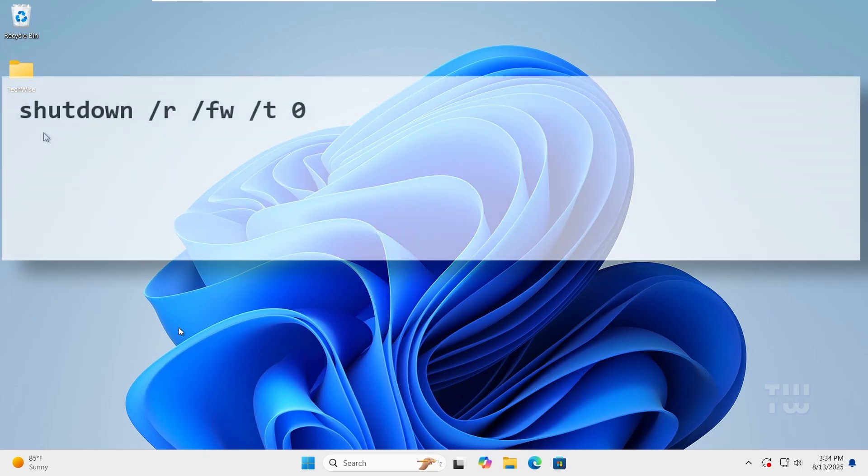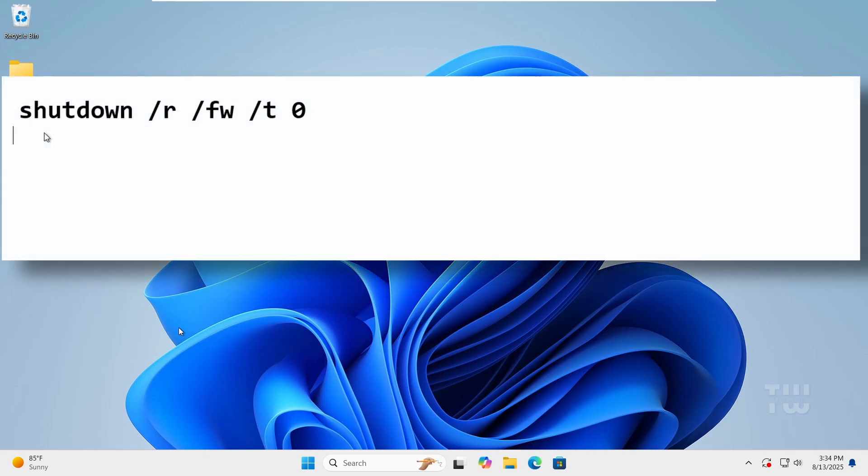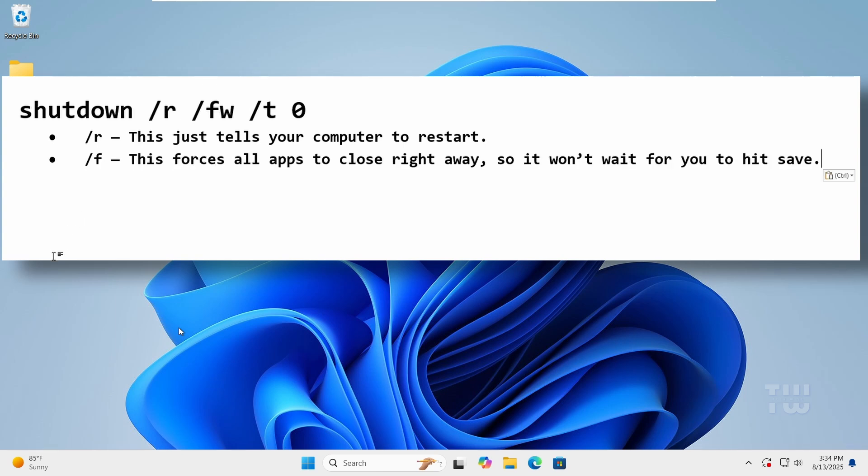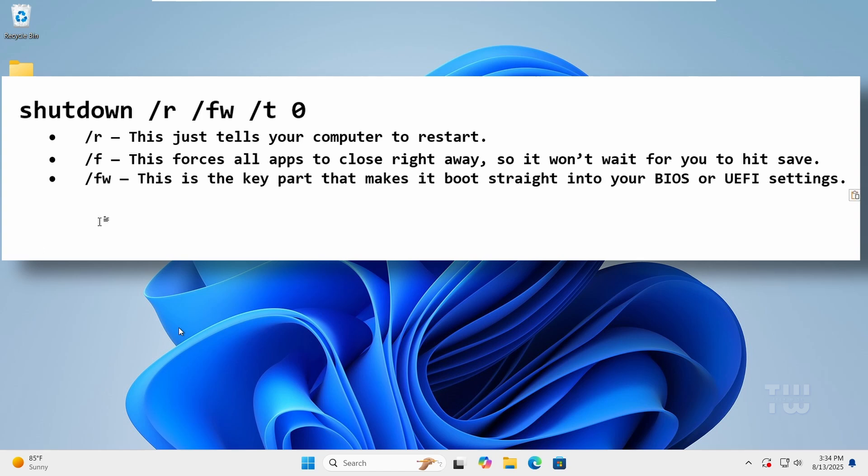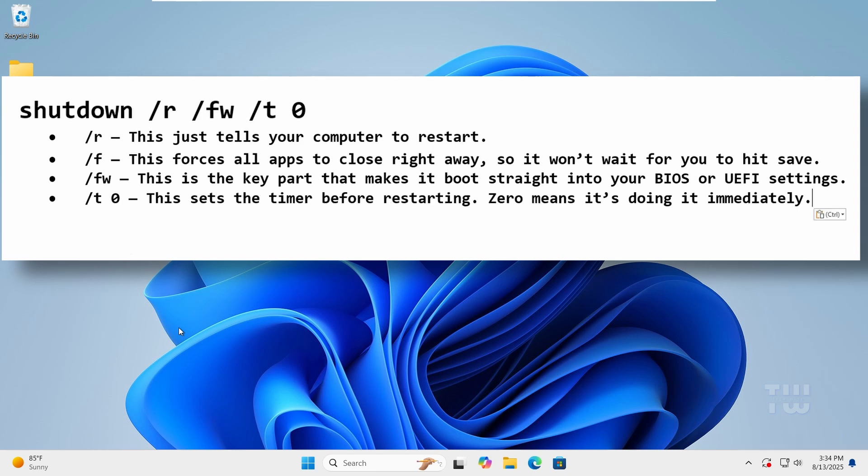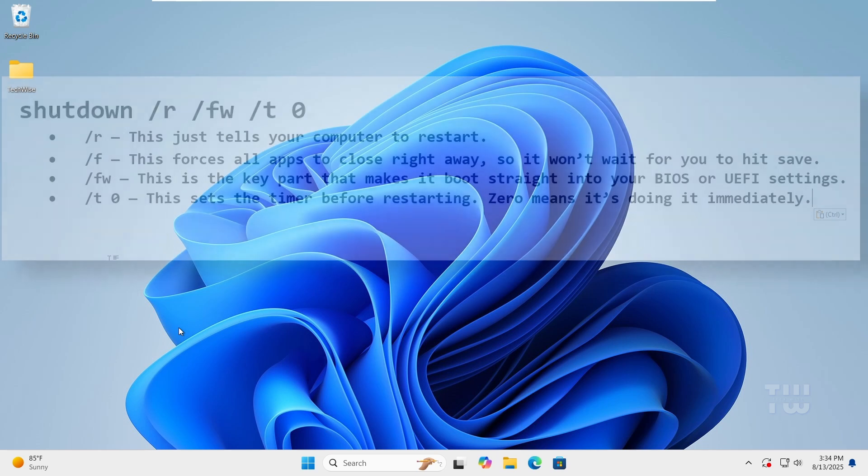Here's what the commands actually means. /R tells the computer to restart. /F forces all the apps to close right away, so it won't wait for you to hit save. /FW is the key part that makes it boot straight into your BIOS or UEFI settings. /T 0 sets the time before restarting. Zero means it's doing it immediately.